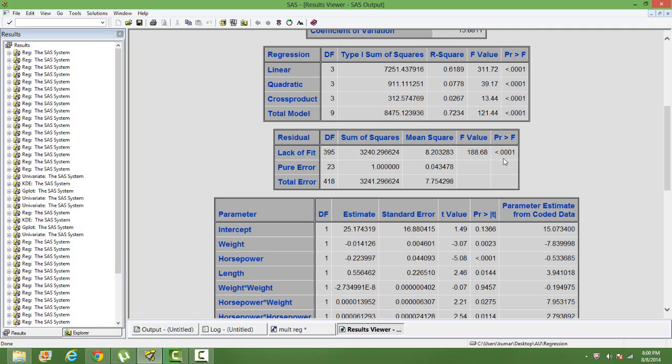The cutoff value is 0.05. We expect that the p-value should be greater than 0.05. It's less than that.